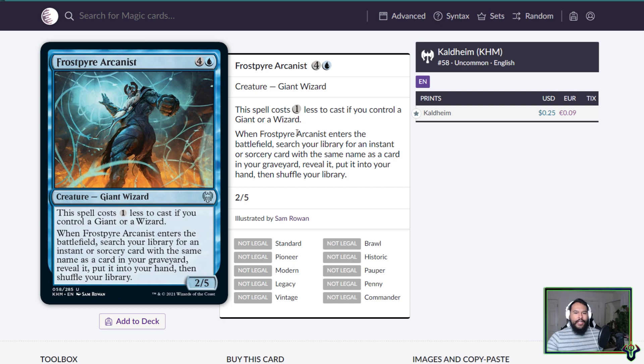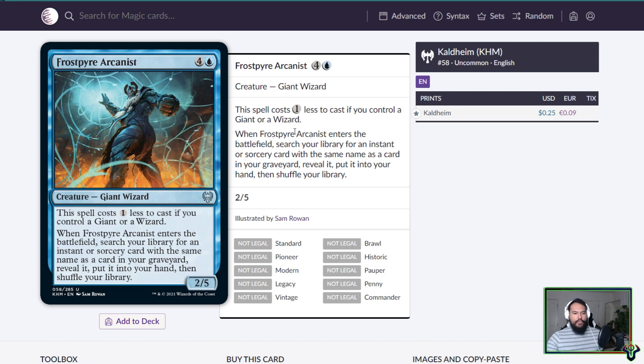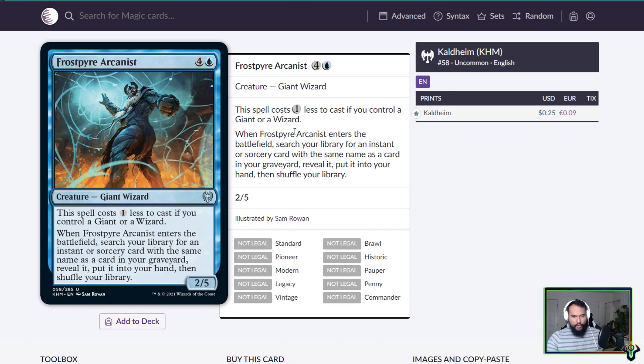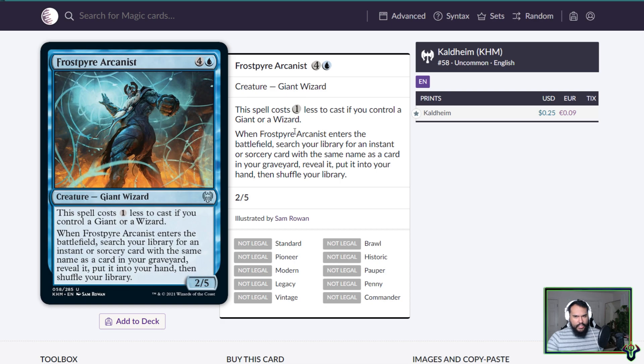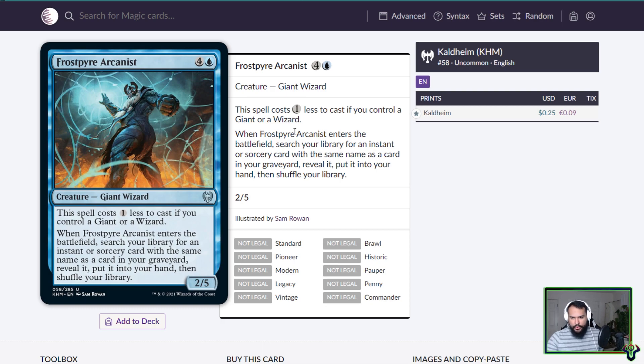Frostpyre Arcanist. Frostpyre, interesting. Five mana 2/5 giant wizard. The spell costs one less to cast if you control a giant or a wizard. When it enters the battlefield, search your library for an instant or sorcery card with the same name as a card in your graveyard, hashtag garbage in EDH, put it into your hand and then shuffle your library. So potentially four mana for a 2/5 that's functionally rebuy something. Eh, eh.